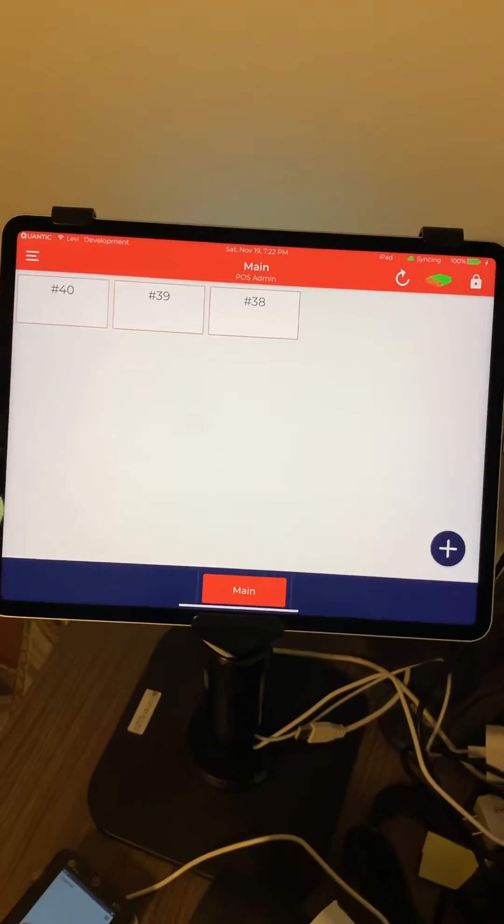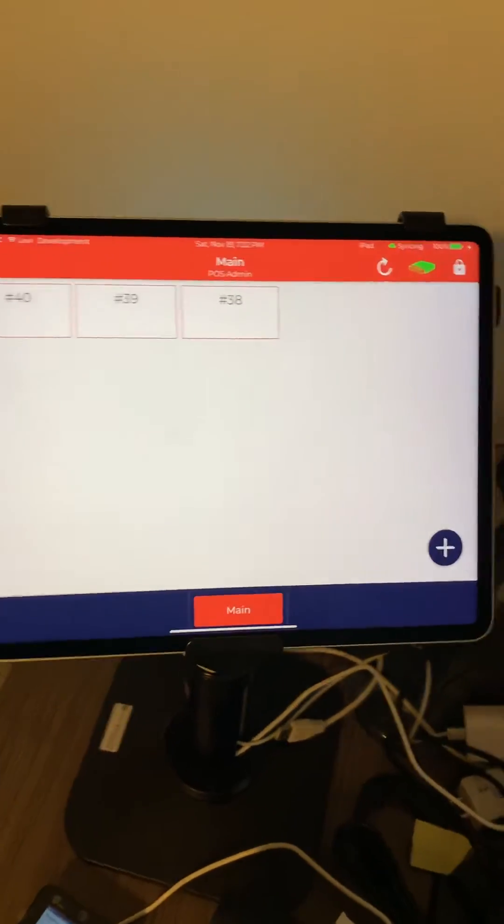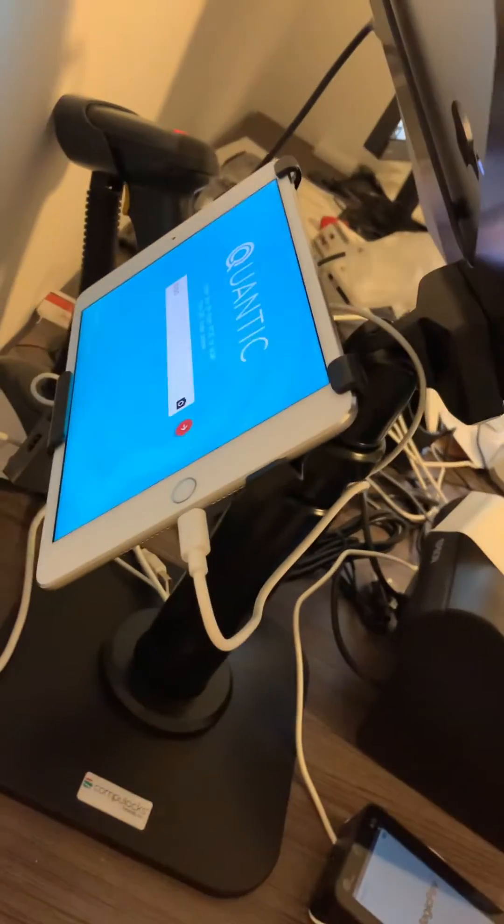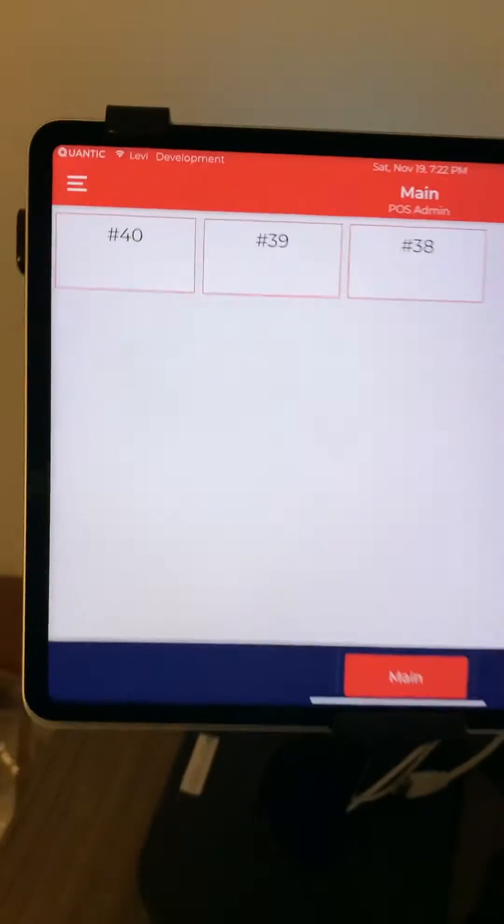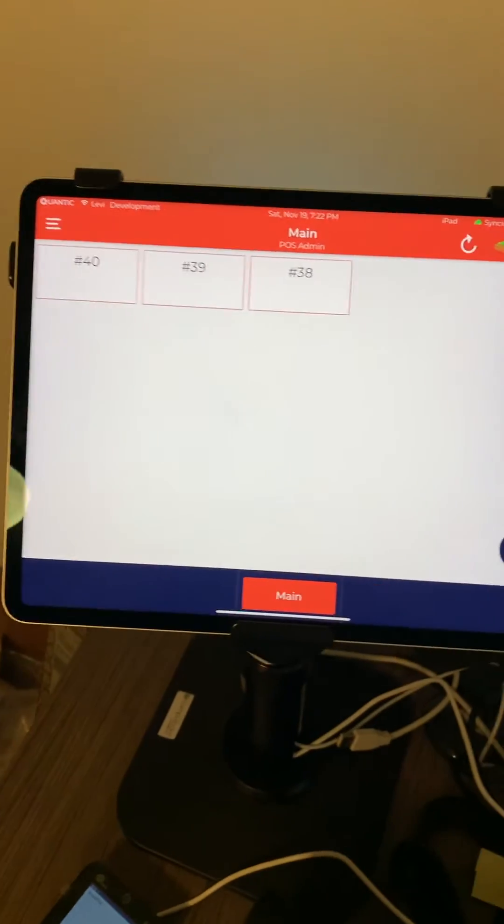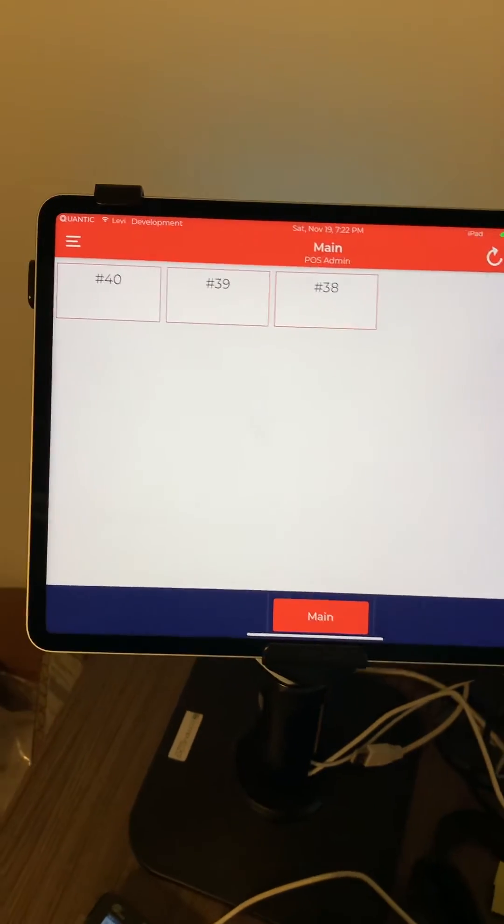In this video, I'm going to show you how you connect the customer display, right over here, to work with your iPad, with your main cashier.